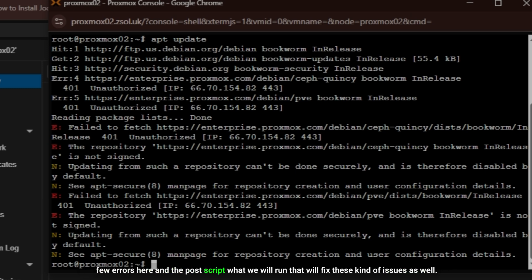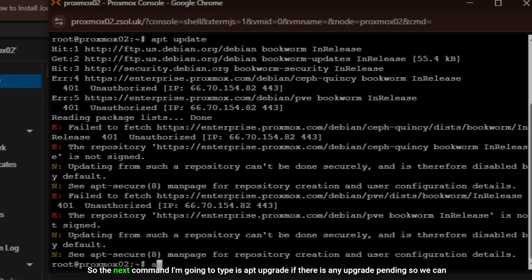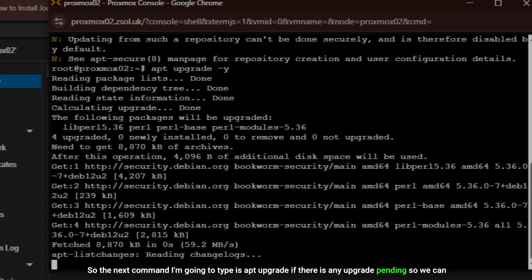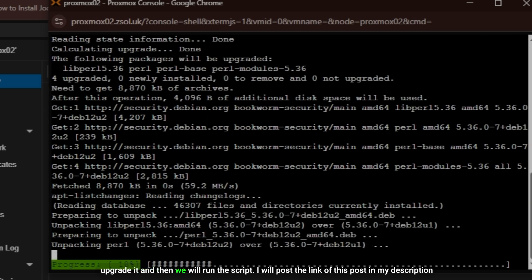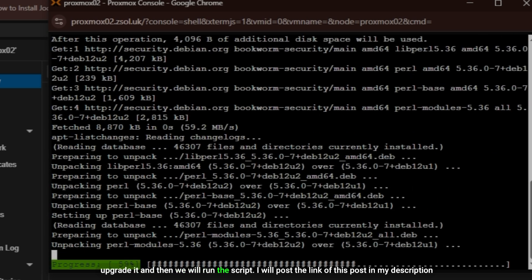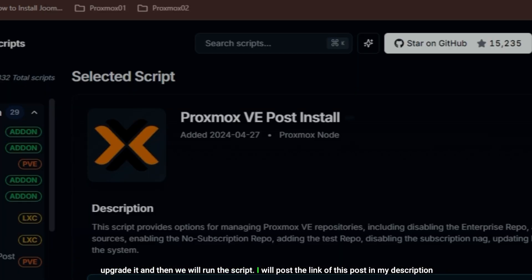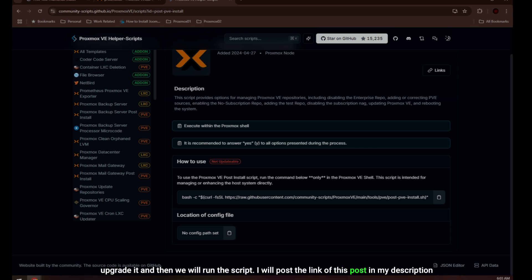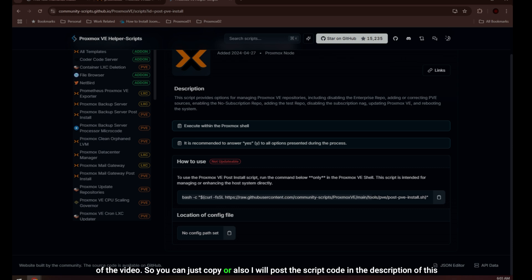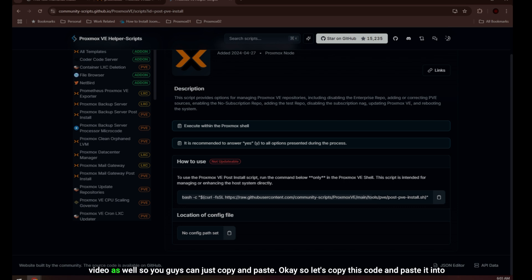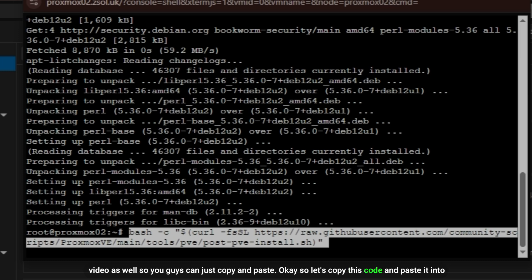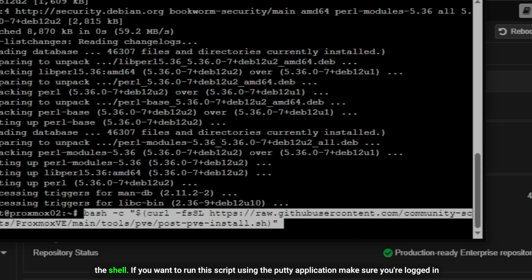First let's update the repositories by typing the command apt update and you can see we have a few errors here. The post script that we will run will fix these kinds of issues as well. The next command I'm going to type is apt upgrade if there is any upgrade pending. I will post the link of this post in my description of the video so you can just copy, or also I will post the script code in the description of this video as well so you guys can just copy and paste.